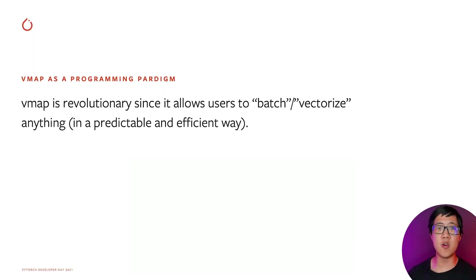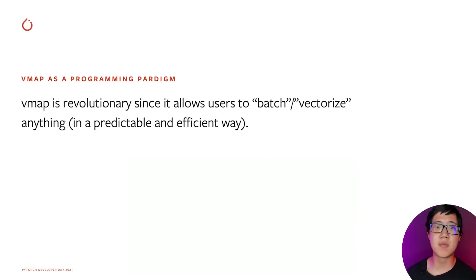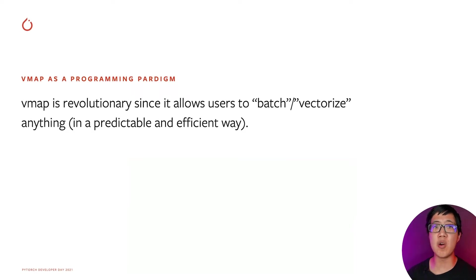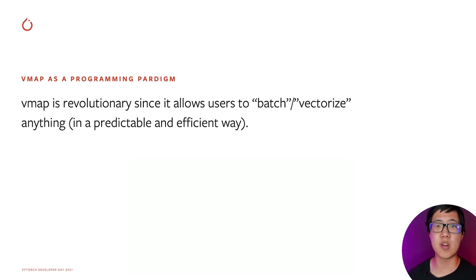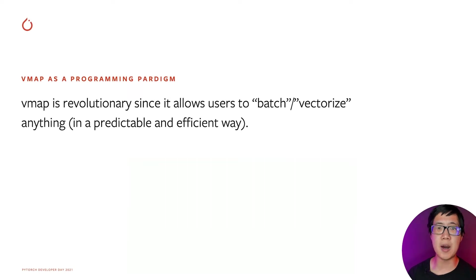VMAP is cool in a similar way. It allows you to batch, i.e. vectorize, anything in both a predictable and efficient manner. As Andrew Ng said, with vectorized implementations, you get both simpler code and much more efficient code. We'll get to some cool examples of how VMAP can be used. But first, let's briefly talk about how function transforms fit in with what PyTorch is doing.